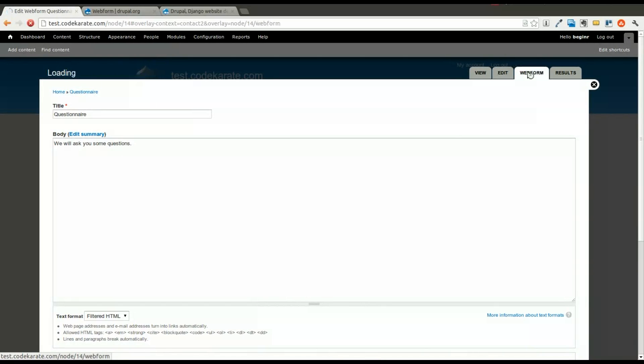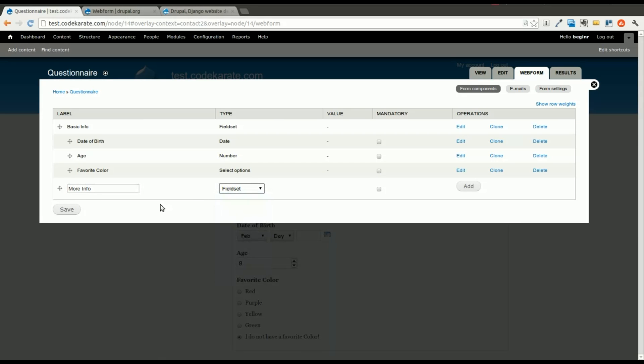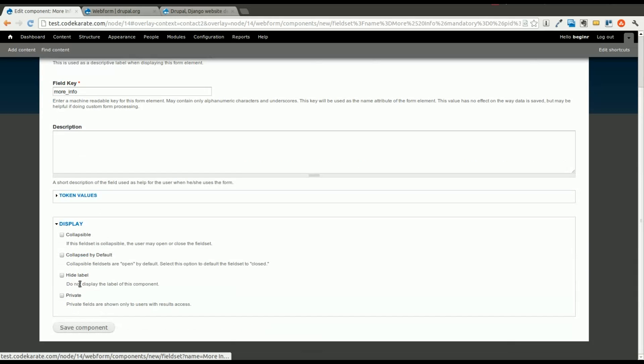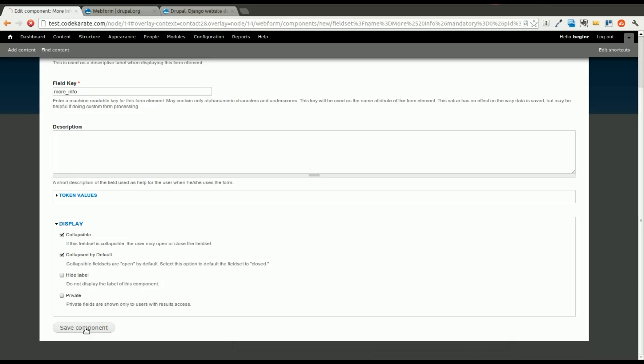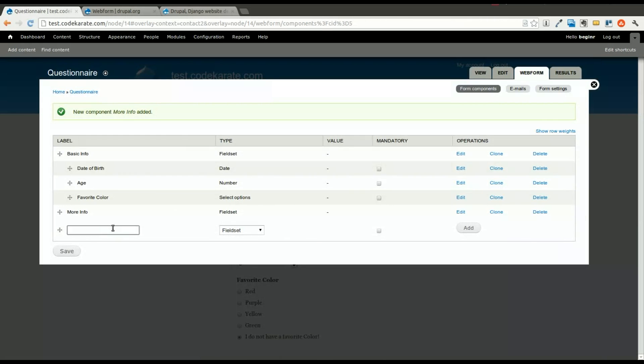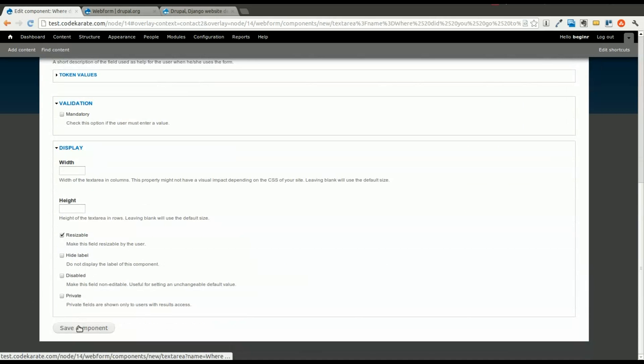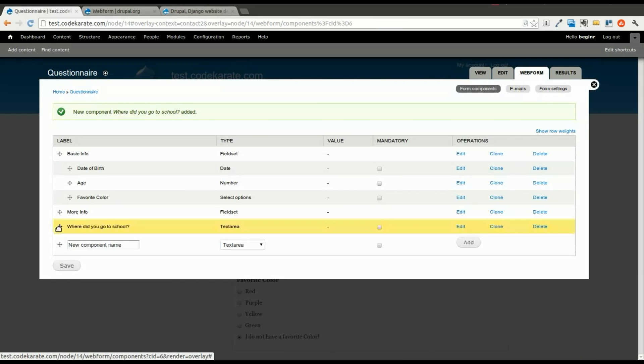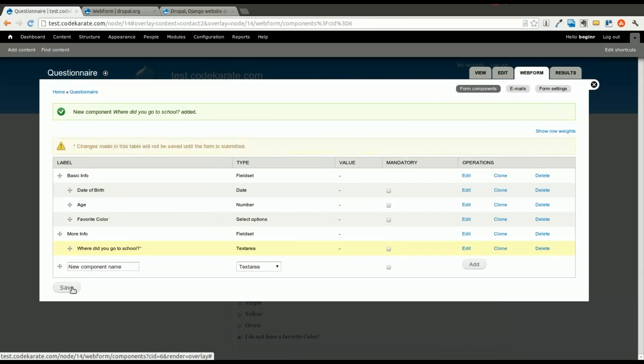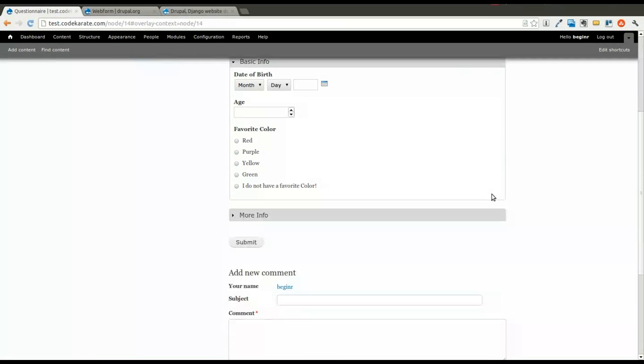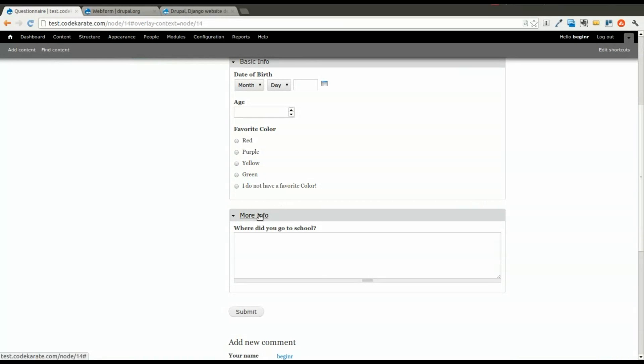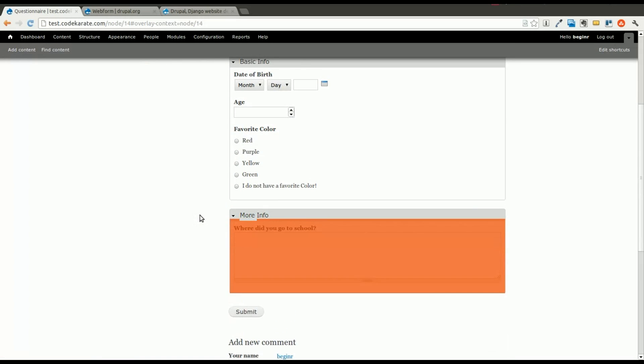We could always add more. We could add another field set, just call it more info. We'll make this collapsible and we'll say collapse by default. Just add another field in here, just make this one a text area. Put it inside more info. And we'll come back out and you can see it's collapsed by default, but it has an additional question in there.